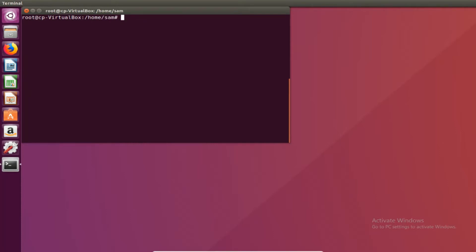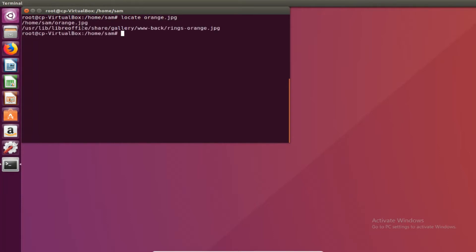For right now let's start off by typing in locate and then the file we're looking for. In this case let's look for orange.jpg. And we see that orange.jpg is in home slash sam and it's also in this directory.